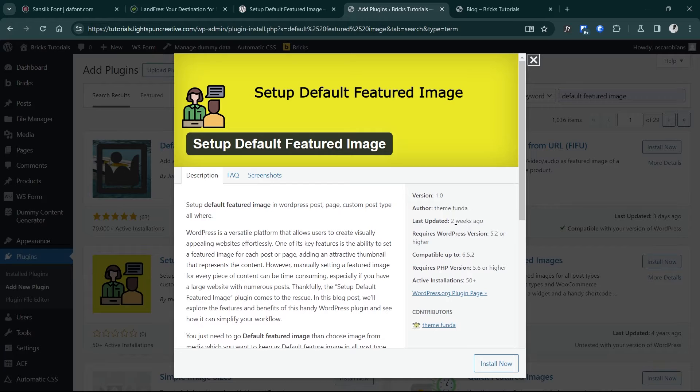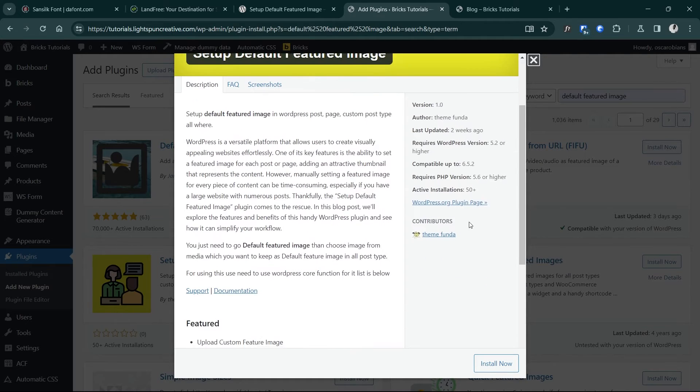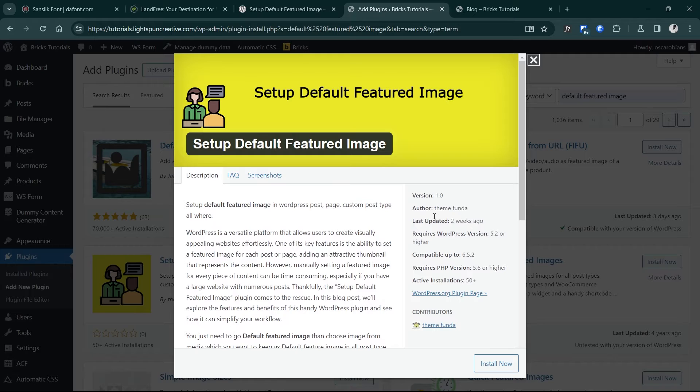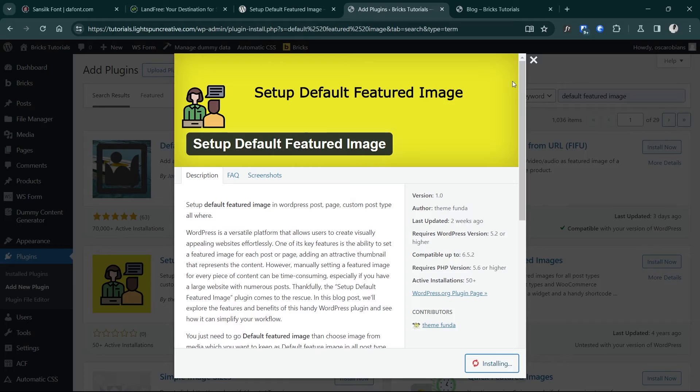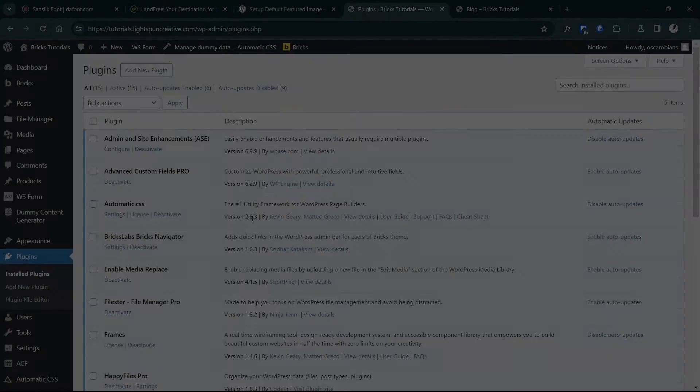Here at the time of making this video, we see it was updated two weeks ago and it's practically in version 1.0, so it's really new. So I'll just install this one.